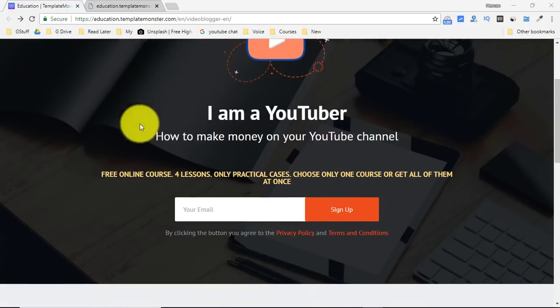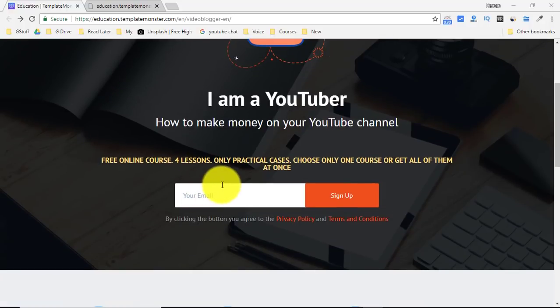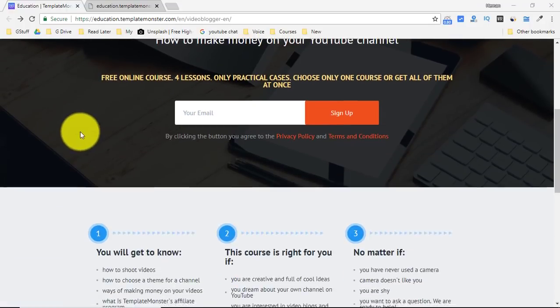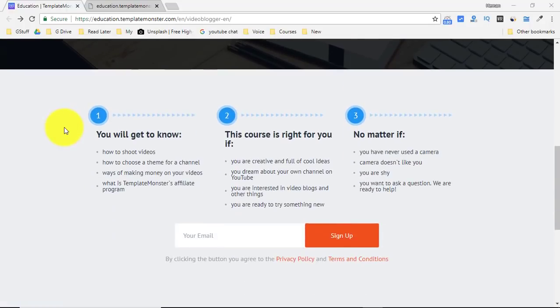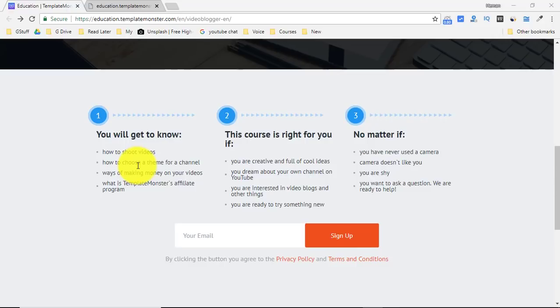Just enter your email ID over here and you will get a free course. Therein you will learn how to shoot your videos, how to choose a theme for your channel, how to make money on your YouTube videos, and it would not be an issue if you have never used a camera.